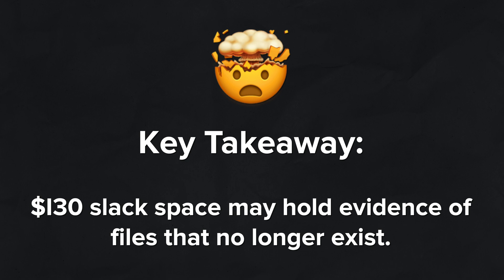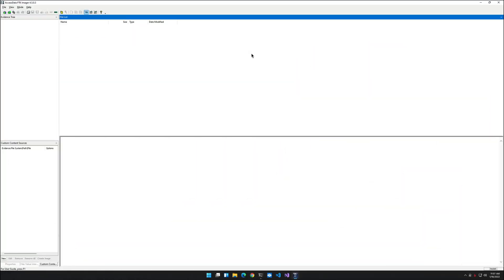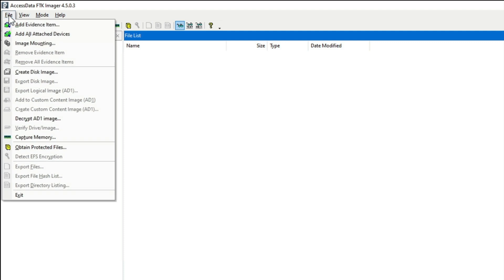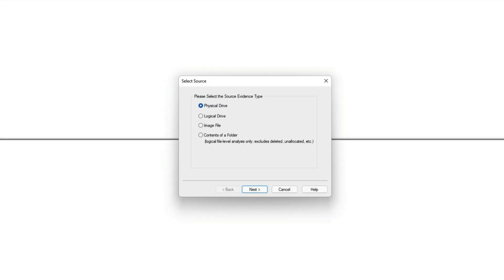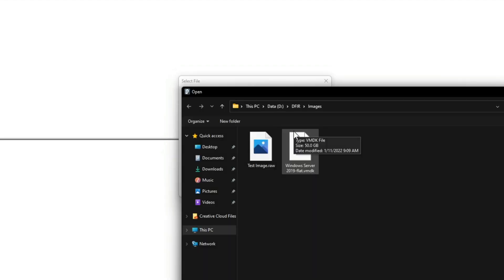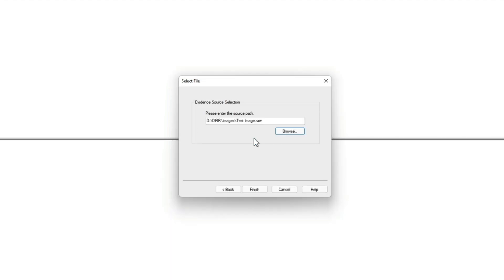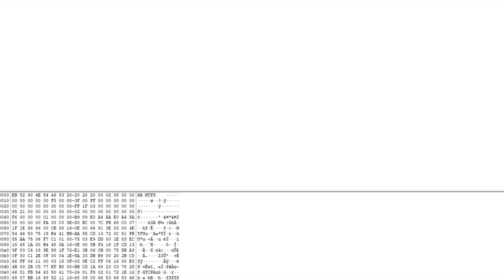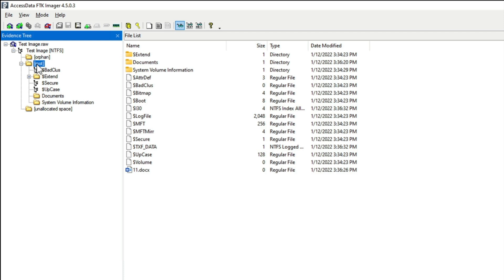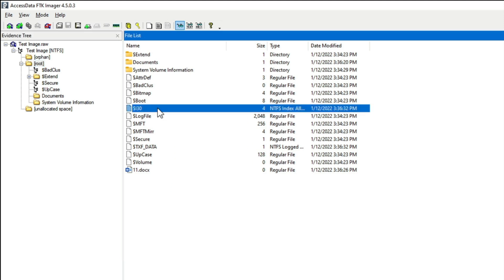All right, with all of that out of the way, let's switch over to the demo and take a look at INDXRipper in action. As you can see, we're starting off our demo in FTK Imager. So let's go over to the File menu and choose Add Evidence Item. For the source, we're going to select Image File and then click Next. We'll click Browse and then point to the file we're going to be using for the demo, which is conveniently called test image.raw. You can see it right here next to the vmdk. I'll double click on that to select it and then click Finish.